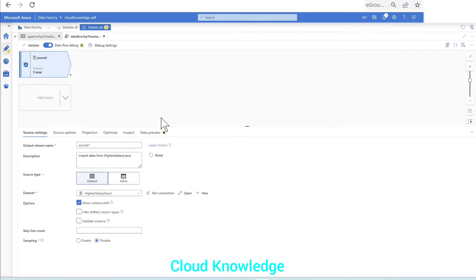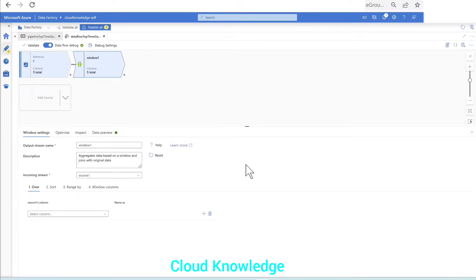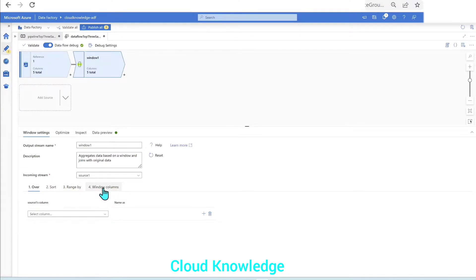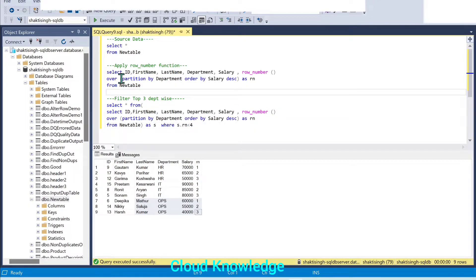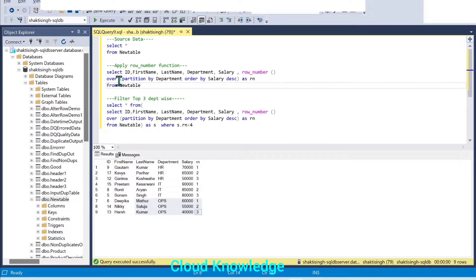Next job is to attach the window transformation. Click on the plus sign — this window transformation lies under the schema modifier section. We'll add window. The very first tab is window settings, with four configurations: over, sort, range by, and window columns. The 'over' setting maps back to partition by department in the SQL query — whatever is inside row_number() over (partition by ... order by ...) we will configure here.